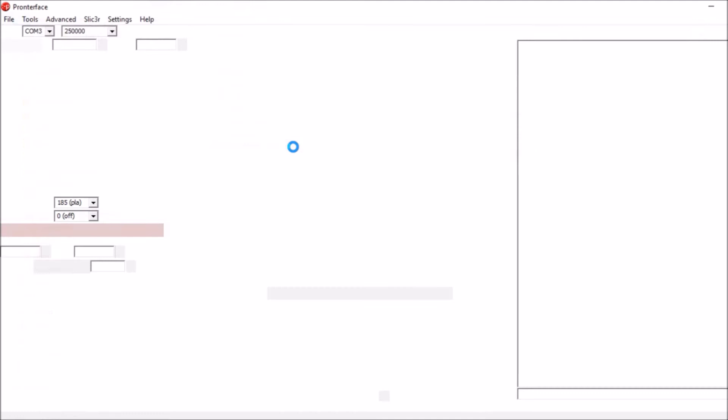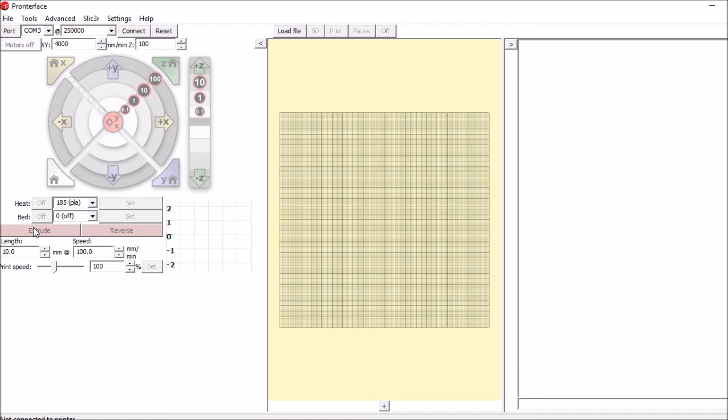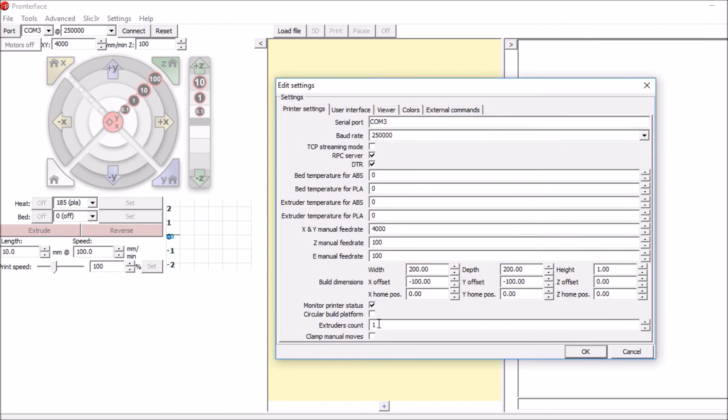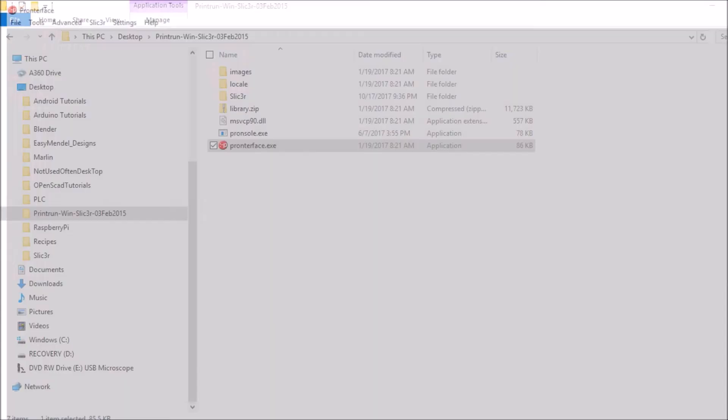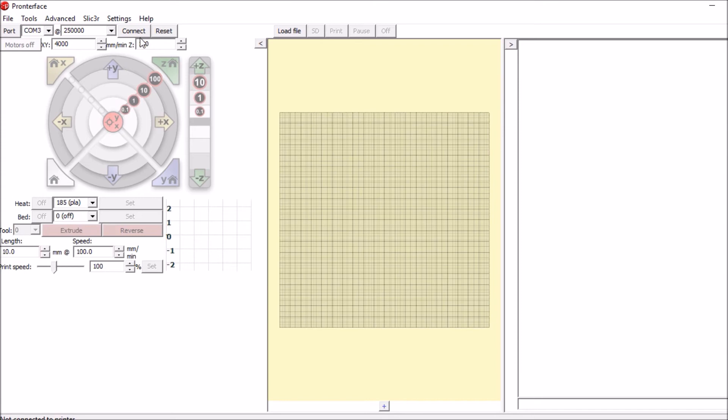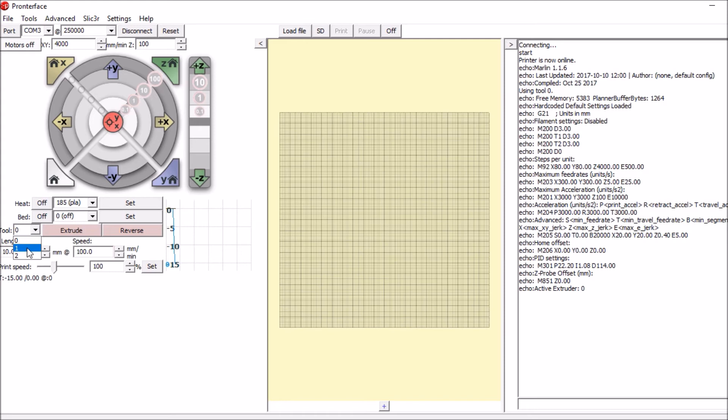Okay, the first thing we're going to do is open up Pronterface. Inside Pronterface, we have no other option for an extra extruder. So we go to settings, options. Extruder count, change it to 3. Click OK. Close it. Reopen it.